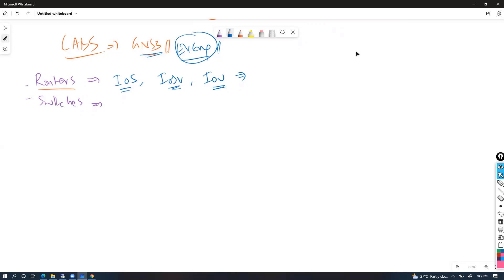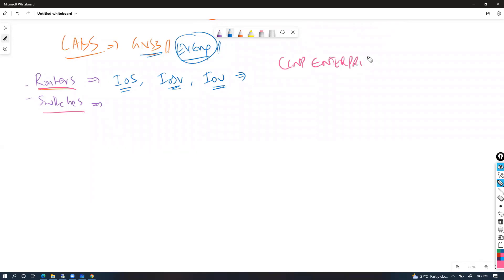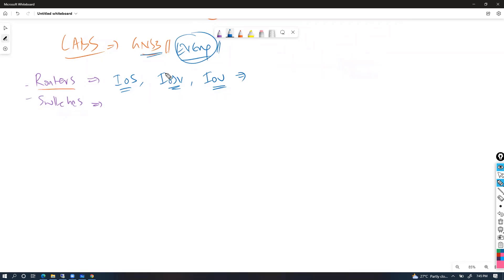If you want to simulate routers or switches specifically for CCNP Enterprise, you will be simulating labs based on routers and switches. We can use either GNS3 or EVE-NG, and if you want to simulate routers you can use the IOS image, IOS-V image, or IOU images.